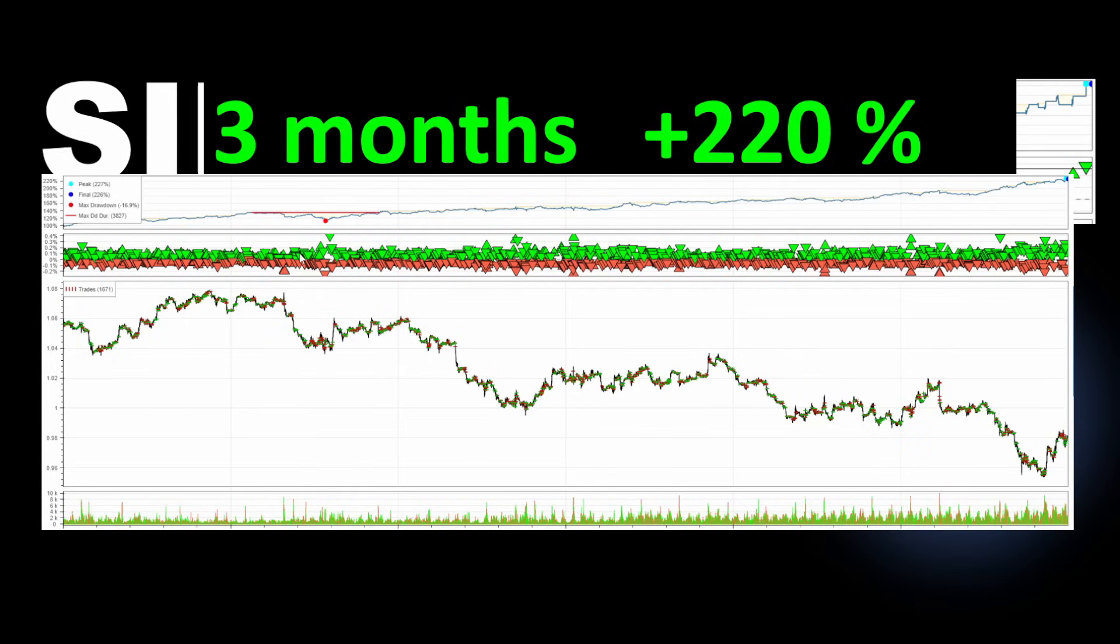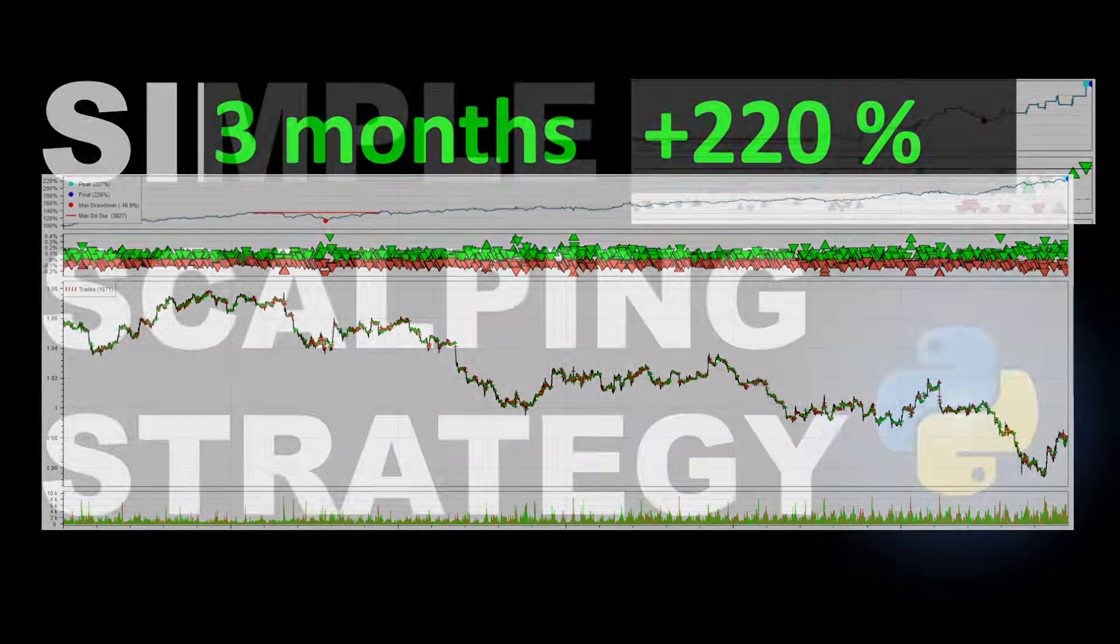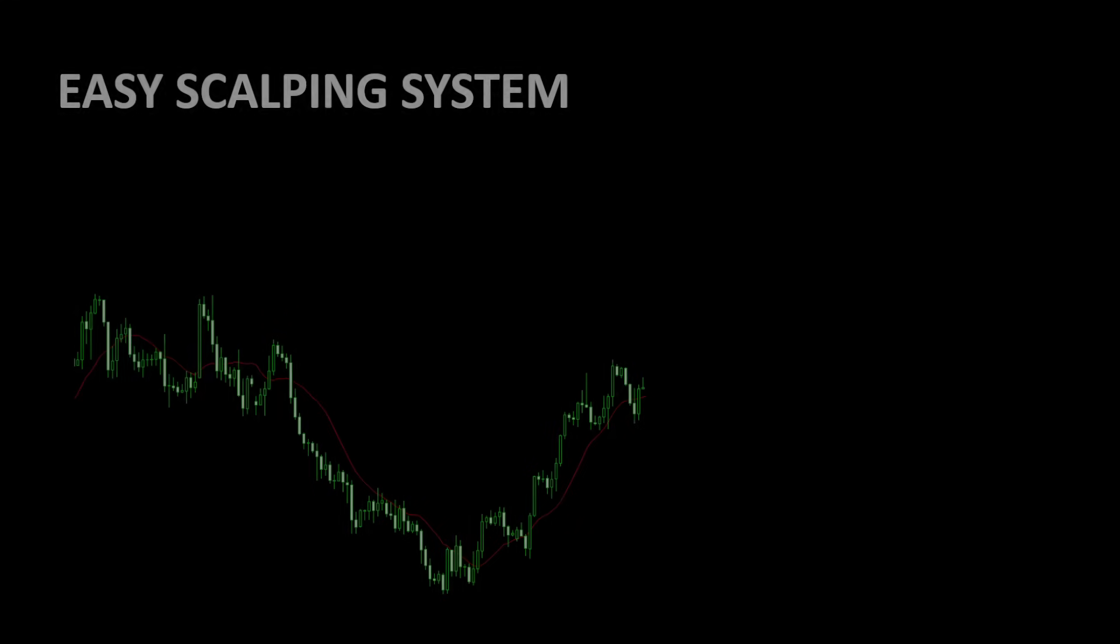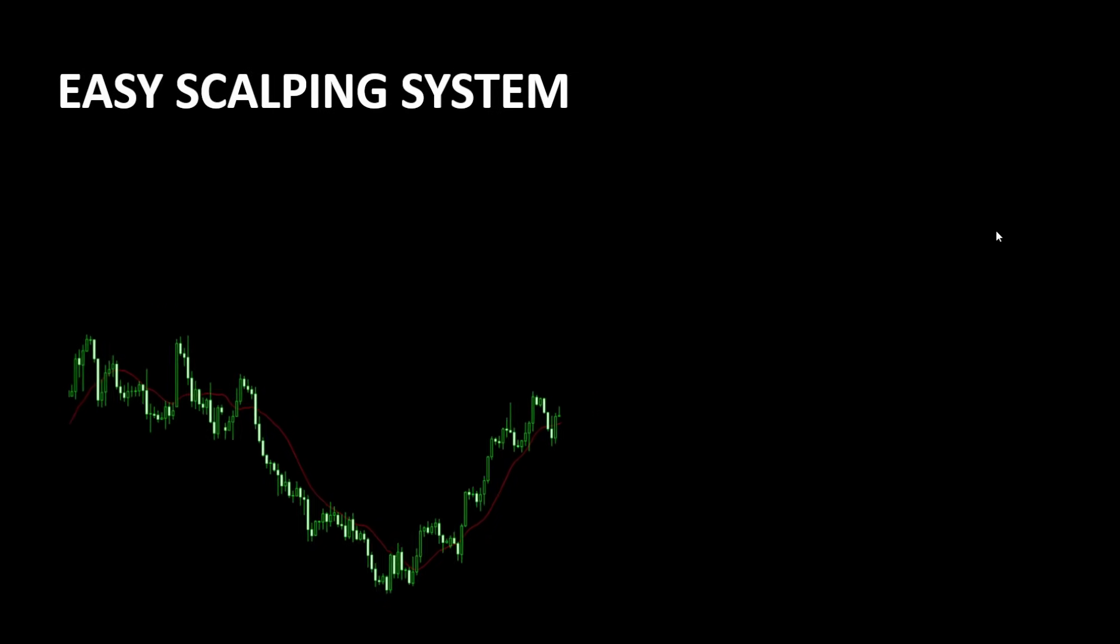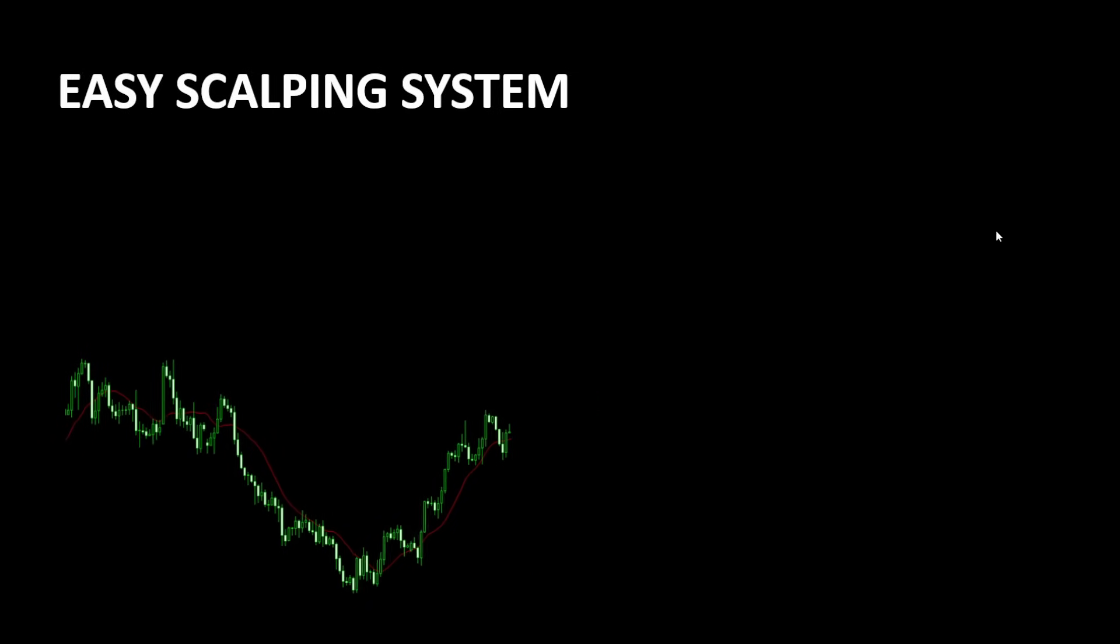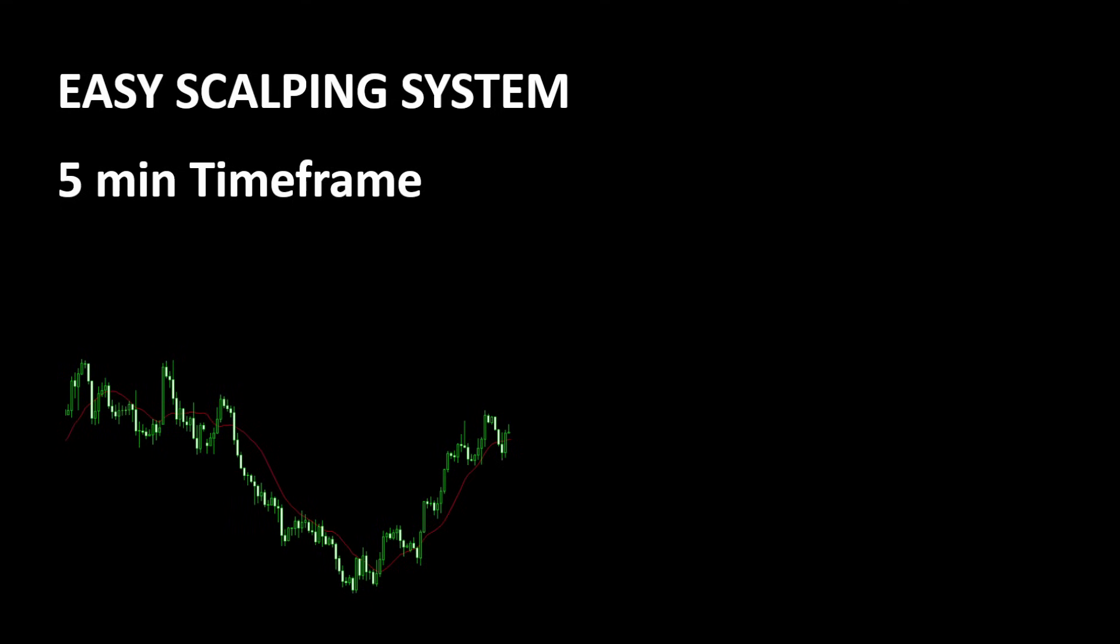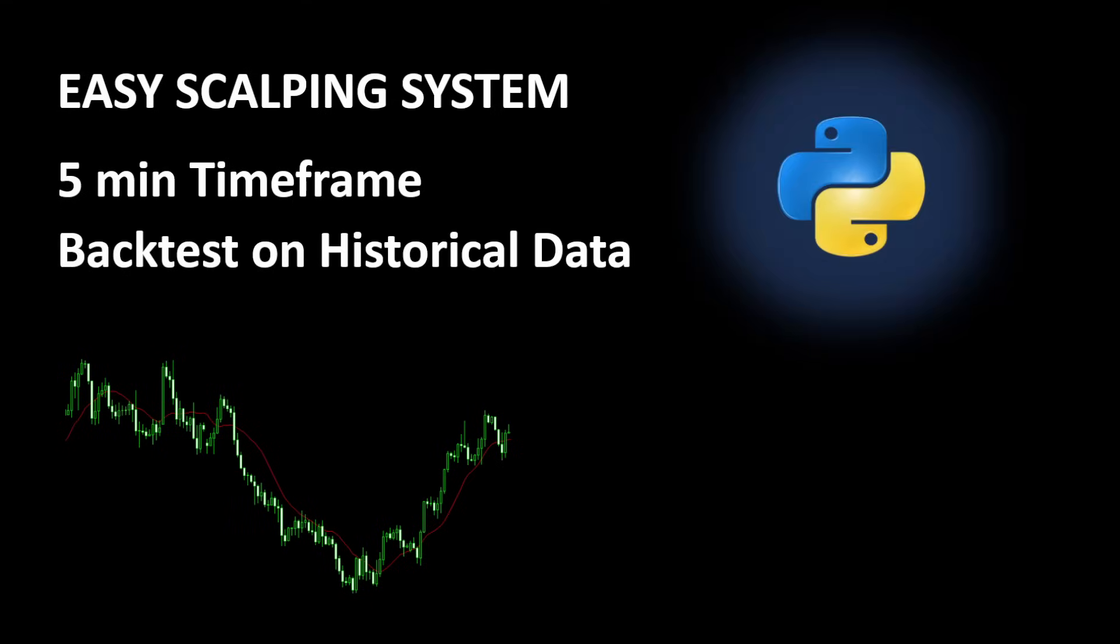So today we will test this simple scalping system using Python. The strategy can be used in manual trading as well as in algorithmic trading. It's very simple and fits for both trading styles. We will use the five minutes timeframe to accelerate the pace of trading and increase the number of trades. I also needed to optimize the risk reward ratio and other parameters used for this trading strategy.